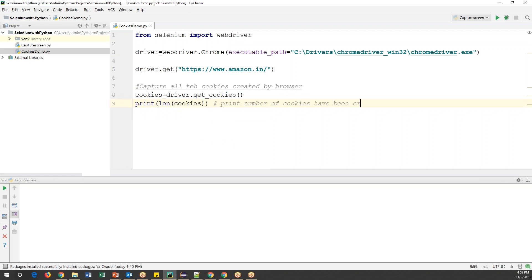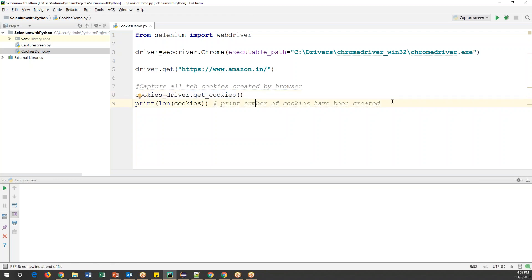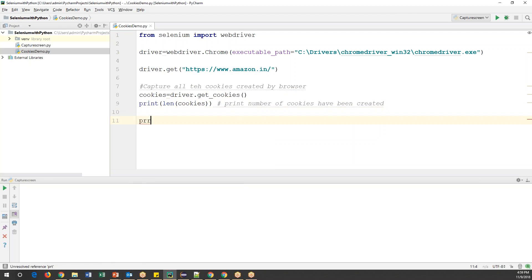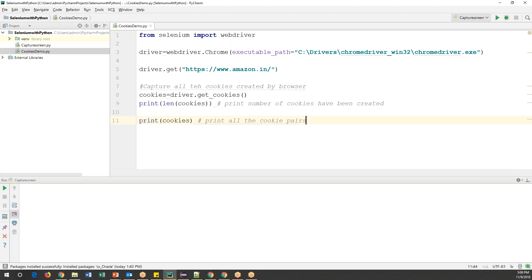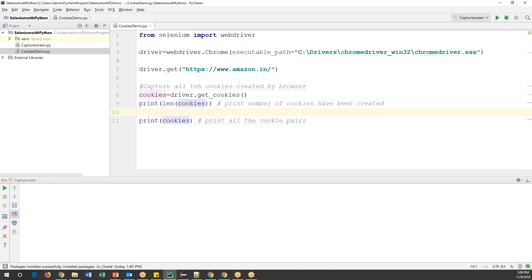This statement will capture all the cookies from the browser. If you want to print all the cookies along with their names and values, we can use one more print statement and specify the cookies variable. All the cookie information is stored in dictionary format — key and value pairs. This statement will print all the cookie pairs, because a cookie is nothing but a combination of a name and a value. Now let's run this code.